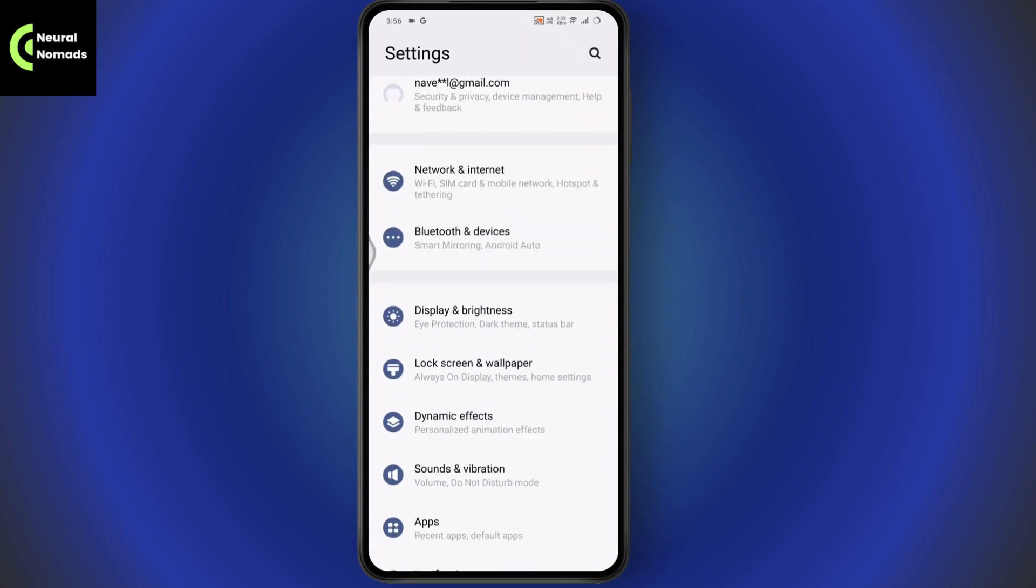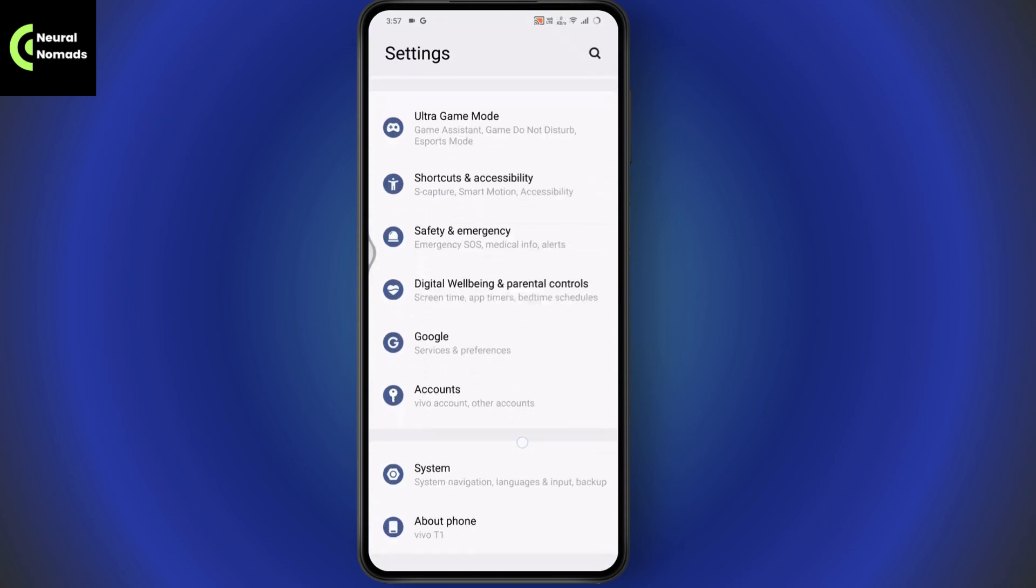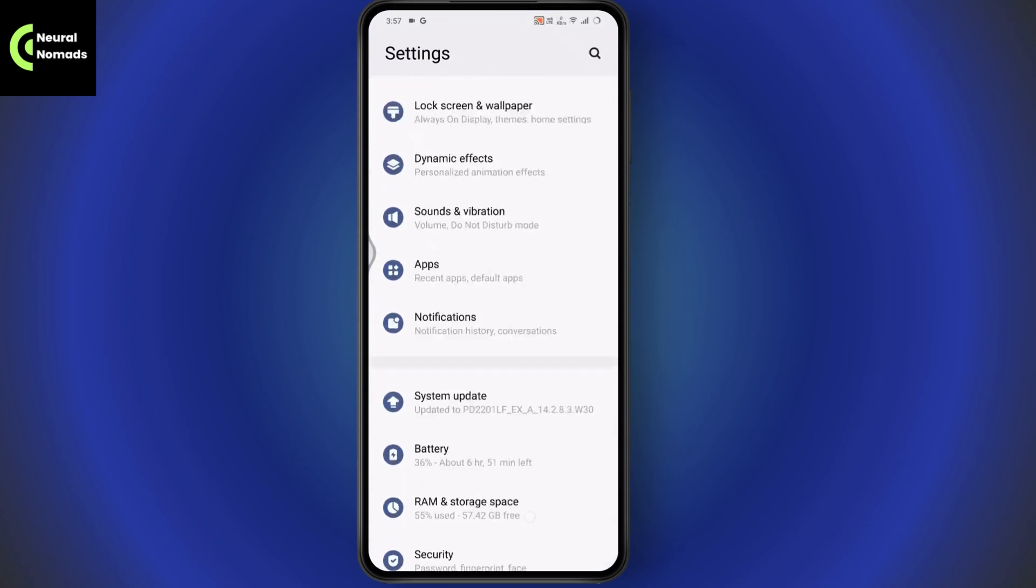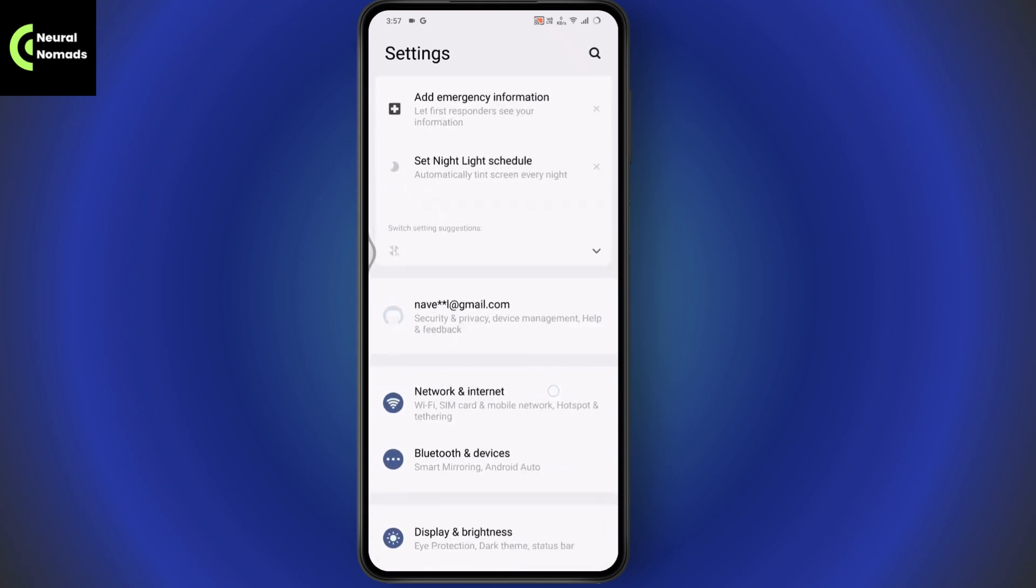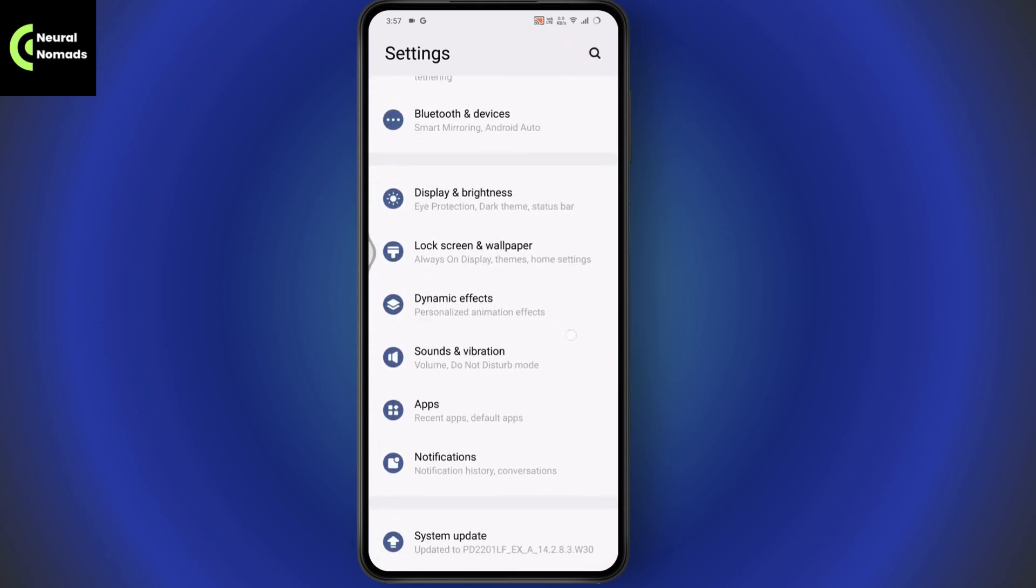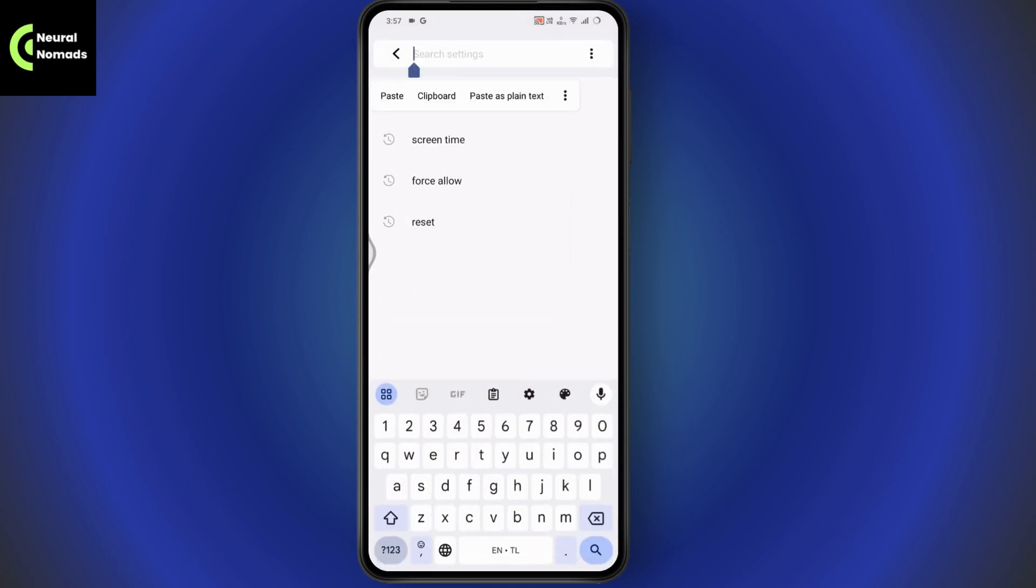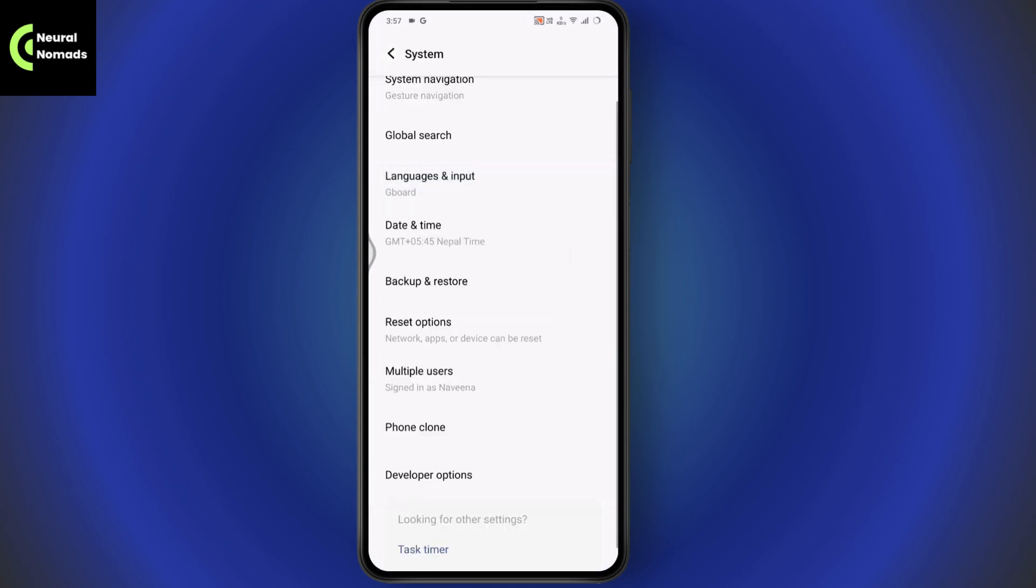Open up your Settings. Once you open up your Settings, you need to scroll down and you may get System Management option. But if you don't get the System Management, then you can simply go with Search which is on the upper right and search for Languages and Input. Once you're under Languages and Input, you just